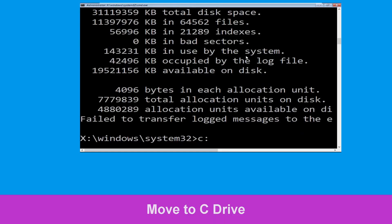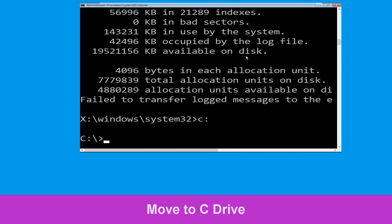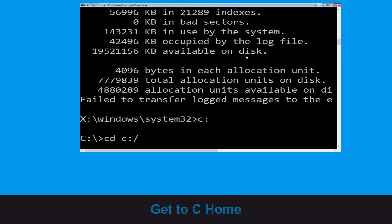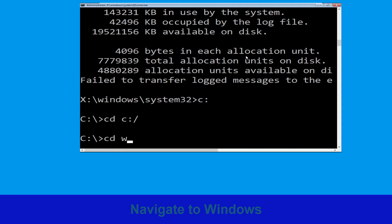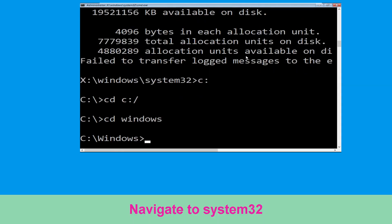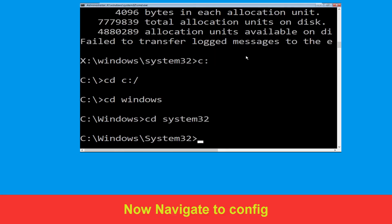Type c: and hit Enter. Now type cd c:\ and hit Enter. Type cd windows and hit Enter. Now type cd system32 and hit Enter.